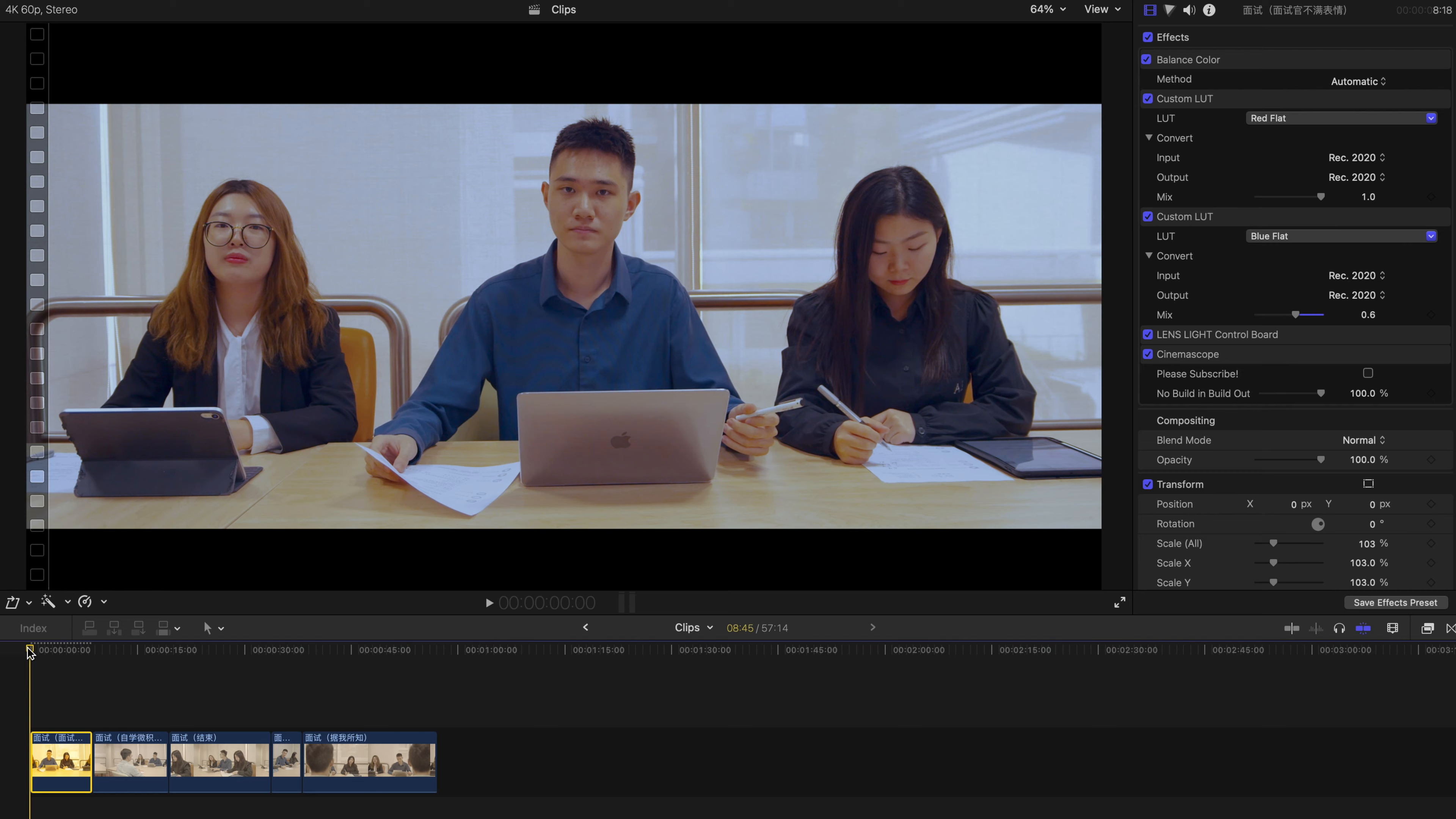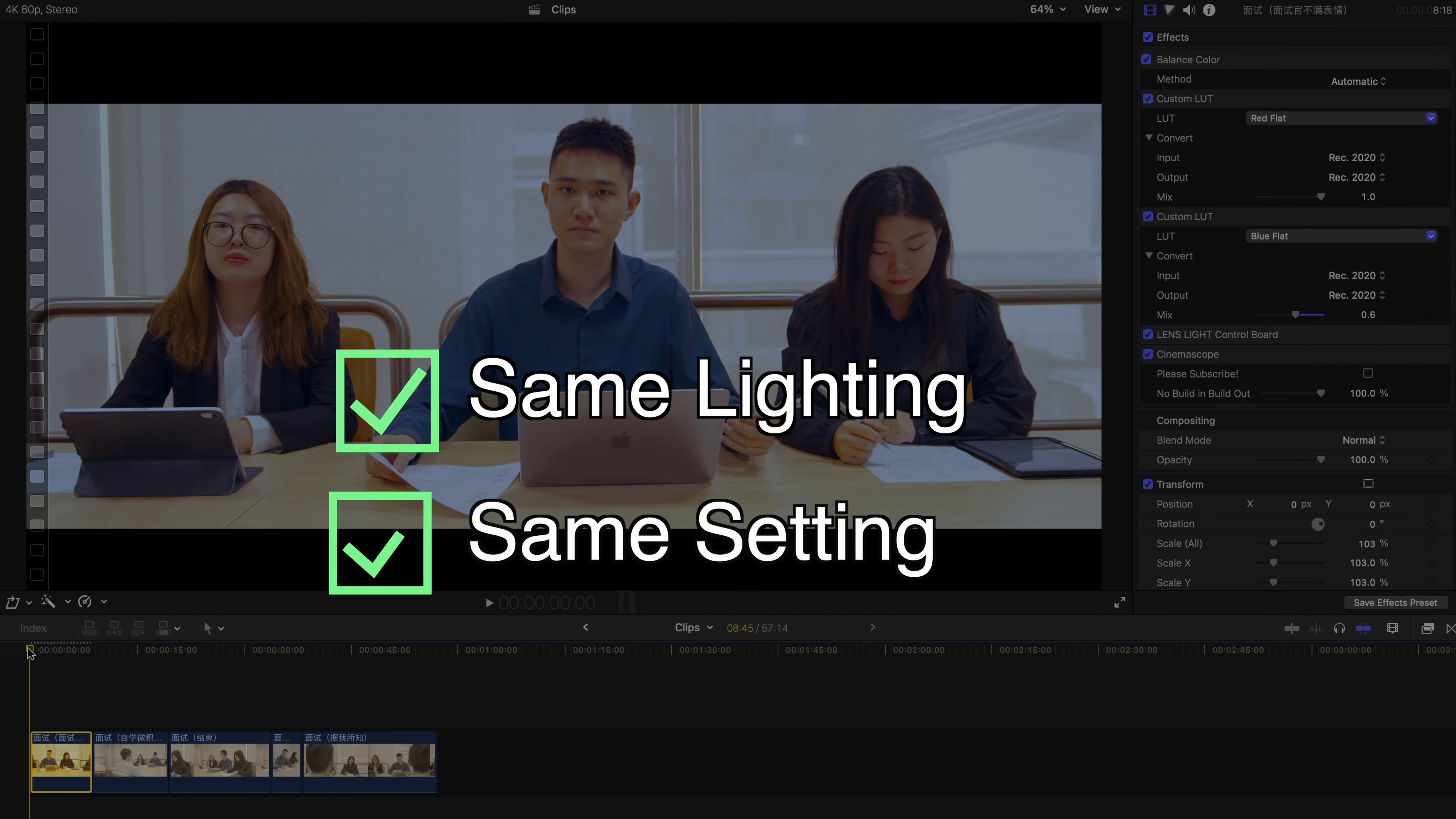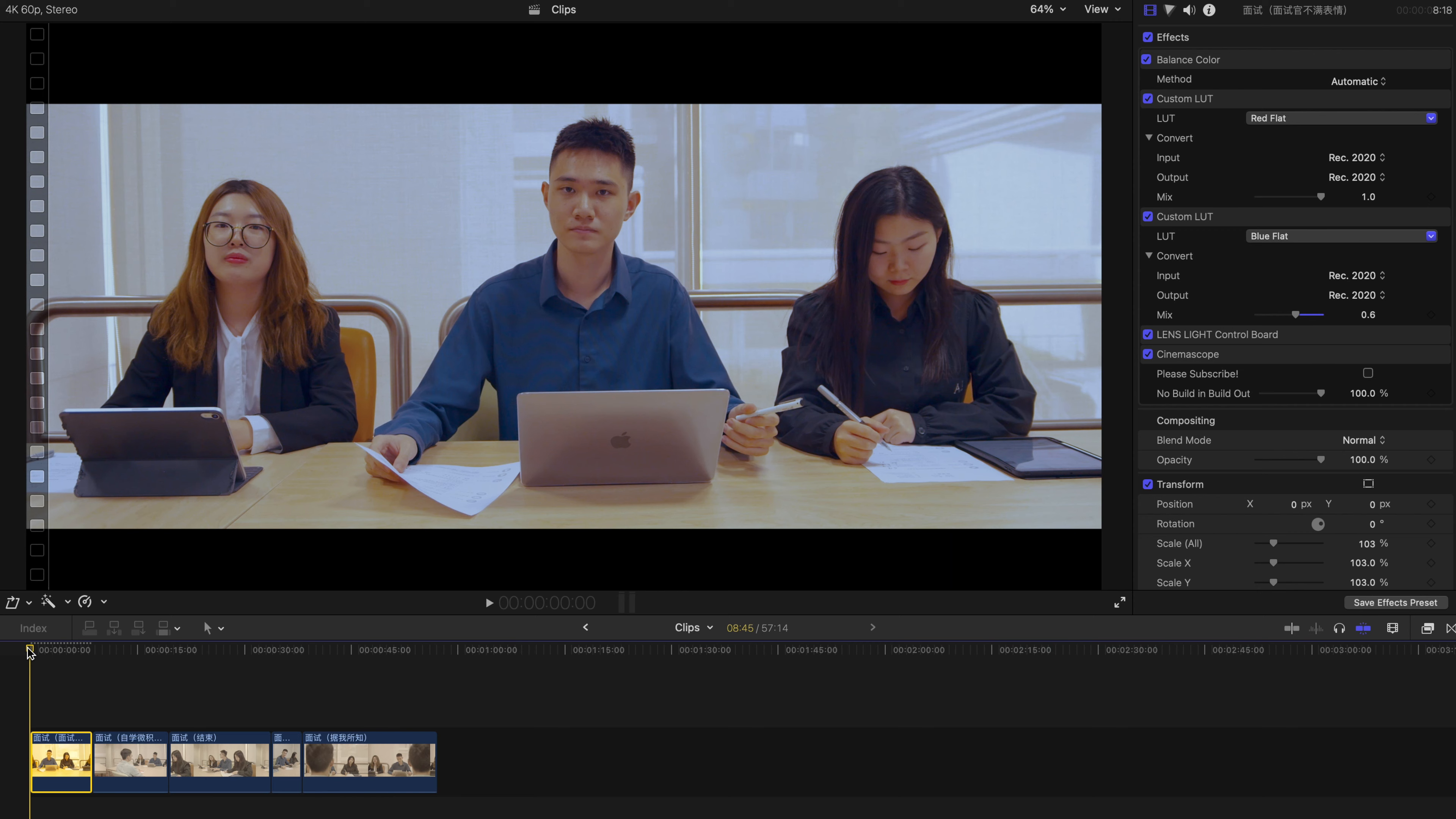Please remember to select clips that are in the same lighting environment, the same setting, and shot with the same camera, so these steps can be performed to achieve the best result. Let's get started.